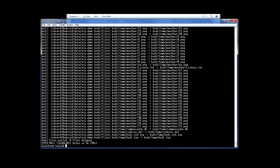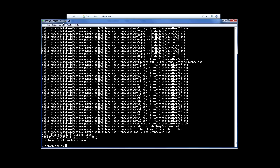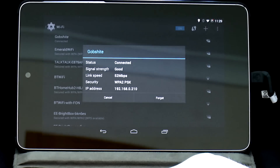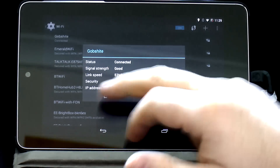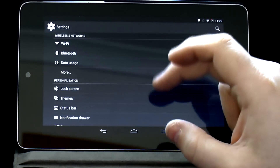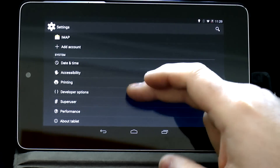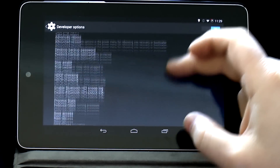Now let's disconnect from the Fire TV and connect to my Nexus 7 instead. I just need to make a note of the IP address and enable ADB over the network, then I'll be able to connect.